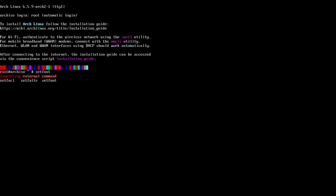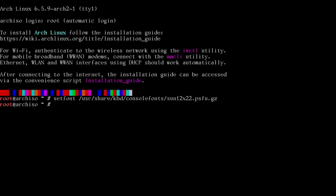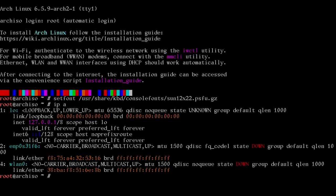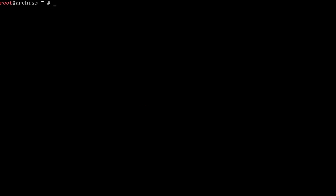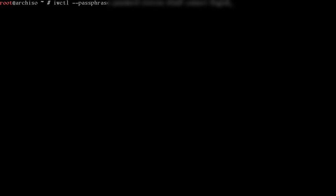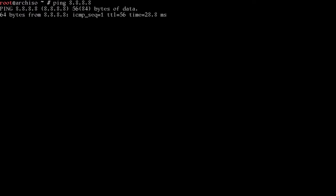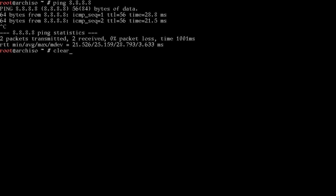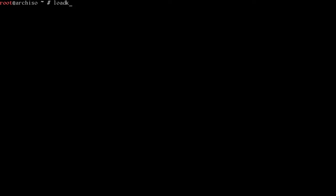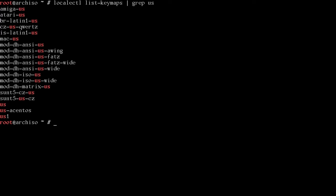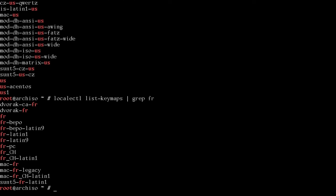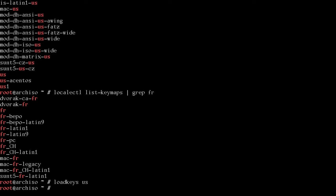So I'll change that font just to be bigger for us again. Since I'm on Wi-Fi, we know that mine's WLAN zero. We use IWCTL dash dash passphrase and a password for our SSID. We'll do station, which for me is WLAN zero. Connect and your SSID name. So I'll go fill those in for me. I'll blur them out for you. We'll test that with a ping 8.8.8.8. And we are on the internet. So here we go. The first thing we'll do is load keys. Now I know that mine is load keys US. But if you wanted to find what key maps, you could run local CTL list key maps space grep. And for me, it would be US. There's all the US ones. But if you're from France, you do FR, et cetera, et cetera.